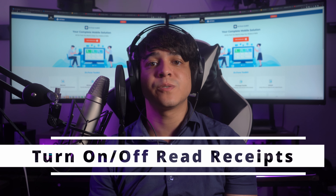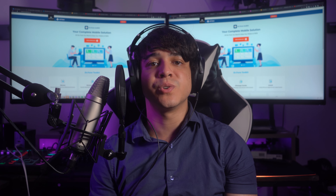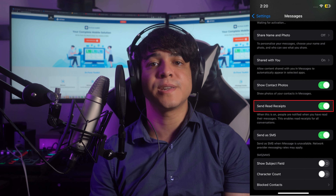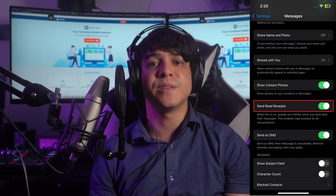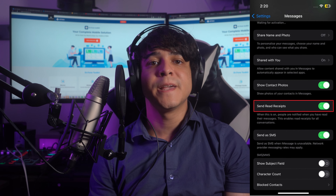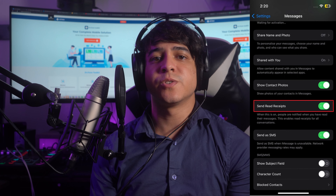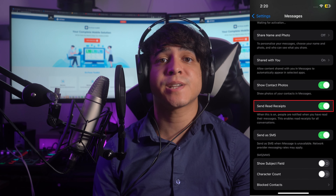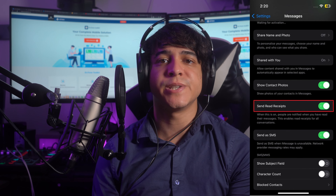Tip 9: Turn read receipts on and off. Read receipts inform you when your message has been read by the recipient. You can control this feature by enabling or disabling read receipts in the Messages app settings. To toggle them, open iPhone Settings and scroll down to tap Messages, then find and toggle on or off the Send Read Receipts option.